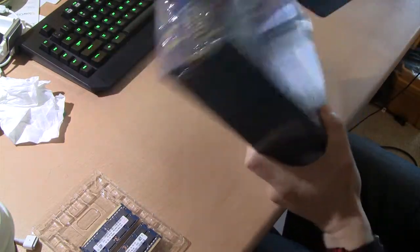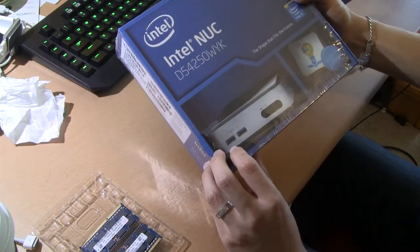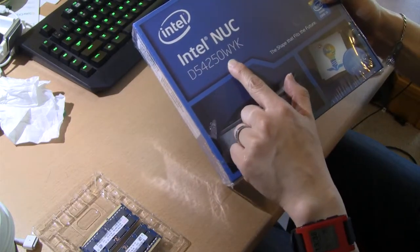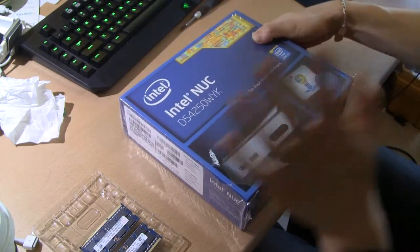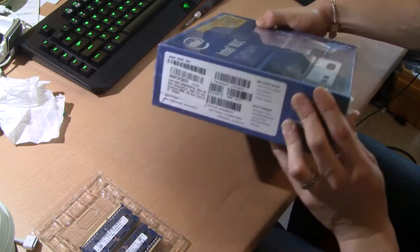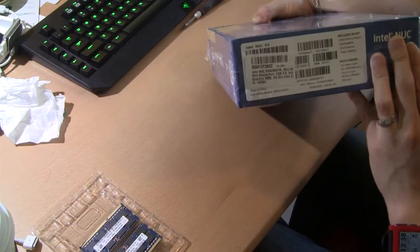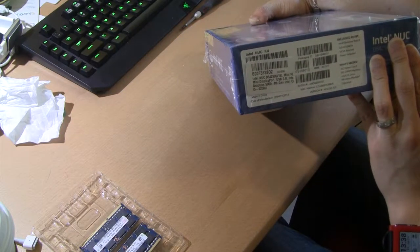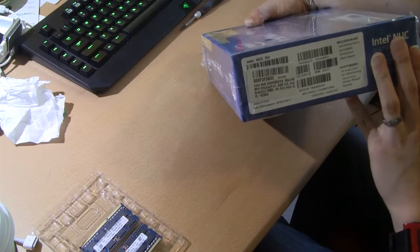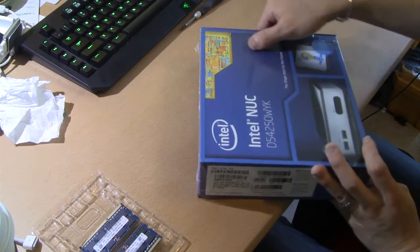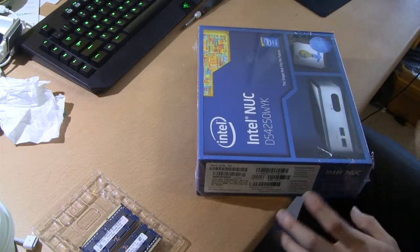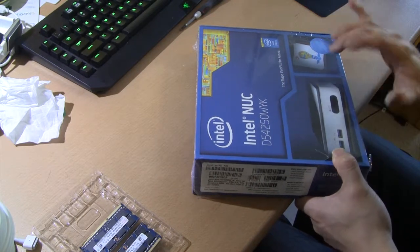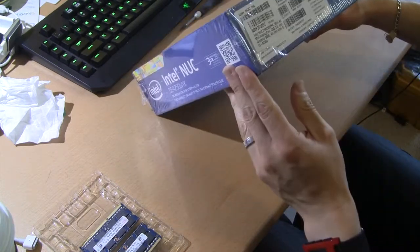You have here the one with the model number D54250WYK. I have no idea why they make it so cryptic, it's hard to understand, hard to remember. But what it does have is the new Haswell, the 4th generation Intel Core processor. This is the Core i5 version.